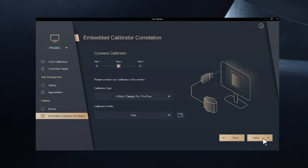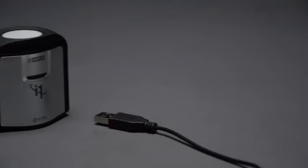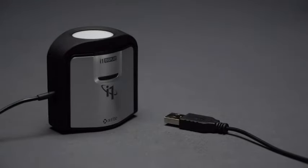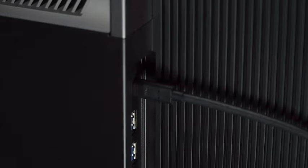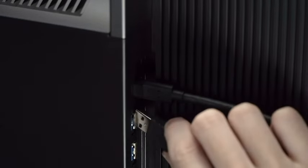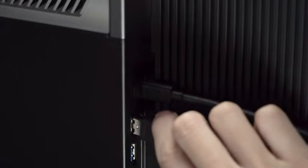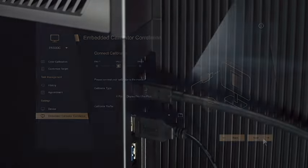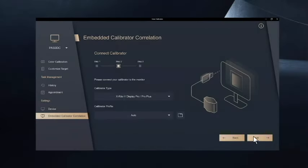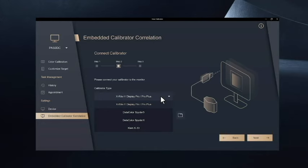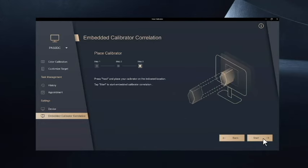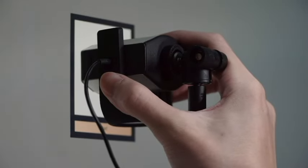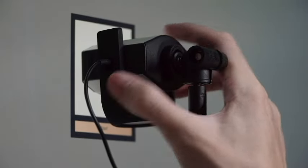Connect the external calibrator. Select which calibrator is in use. Place the external calibrator in the designated area and click Start.